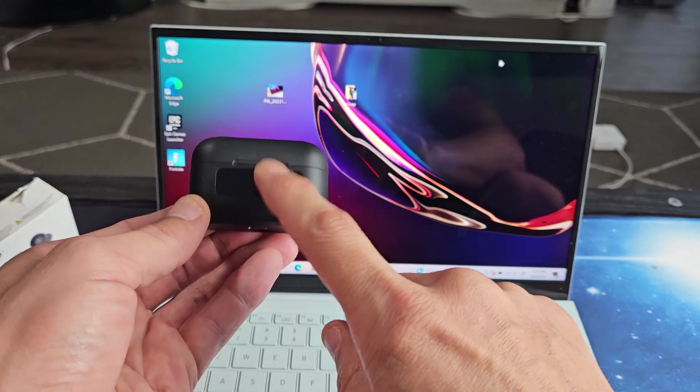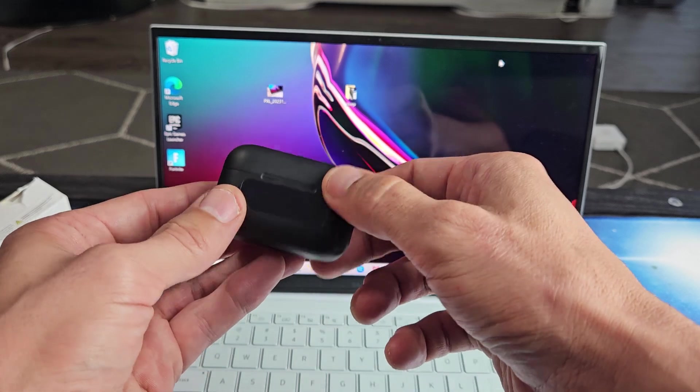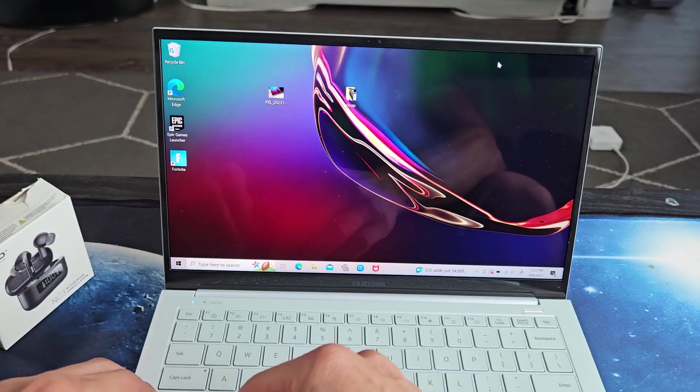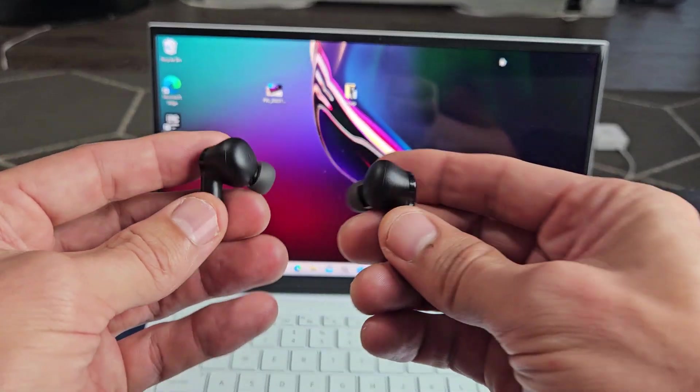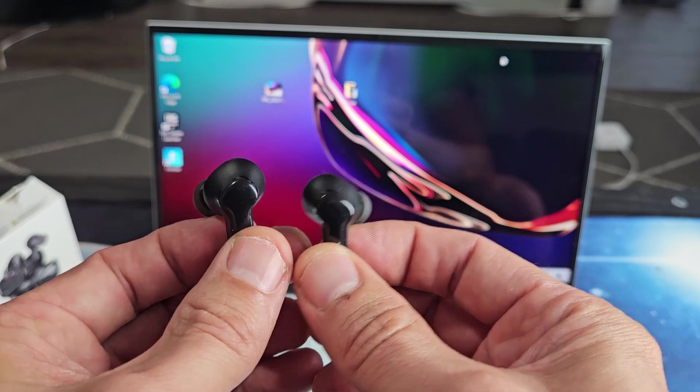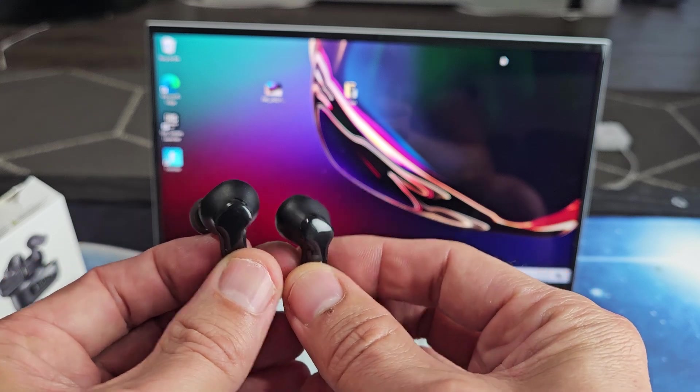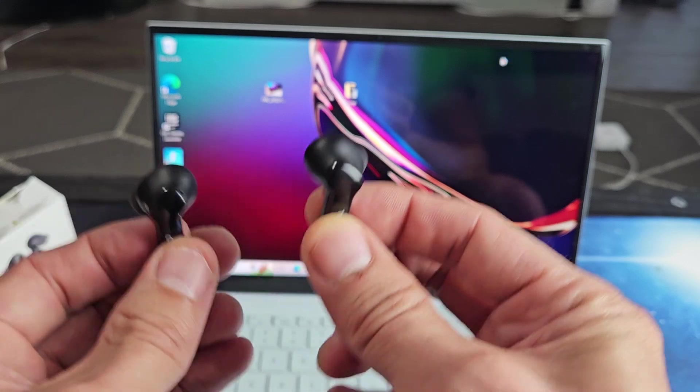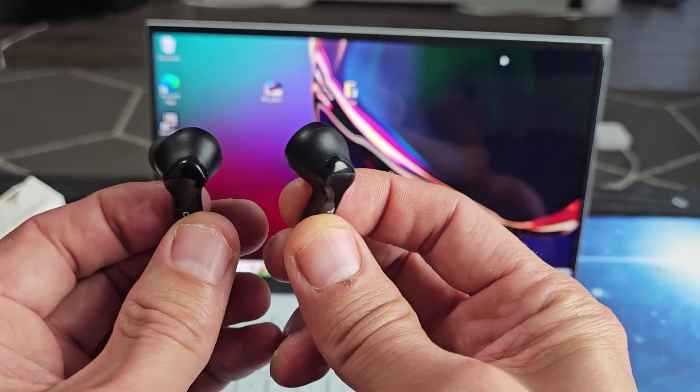So the first thing we've got to do is put these into pairing mode. Let me go ahead and take these earbuds out, and as soon as you take them out, after a few seconds, you'll know if it's in pairing mode if one of these is blinking white.